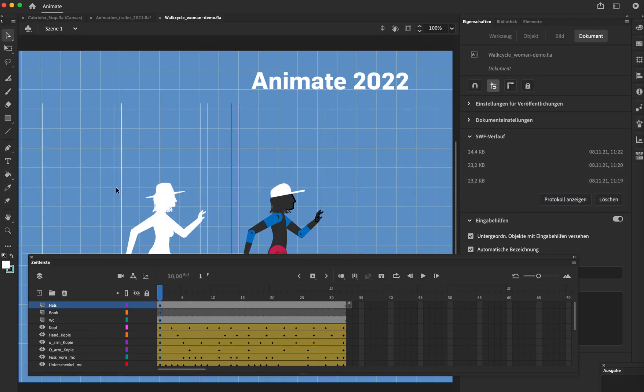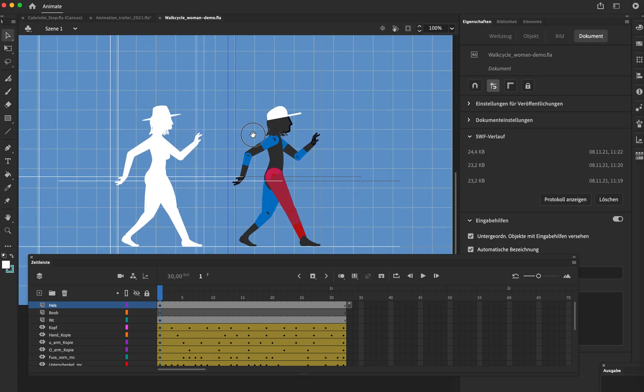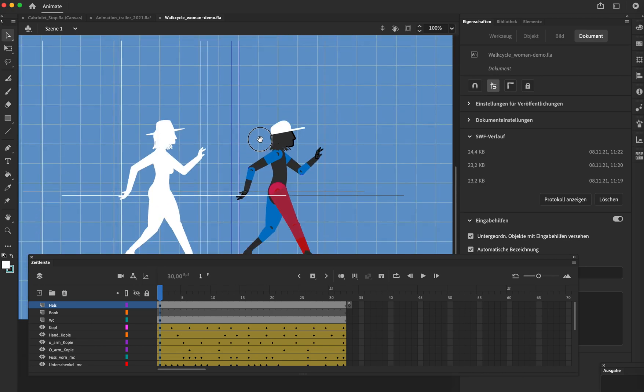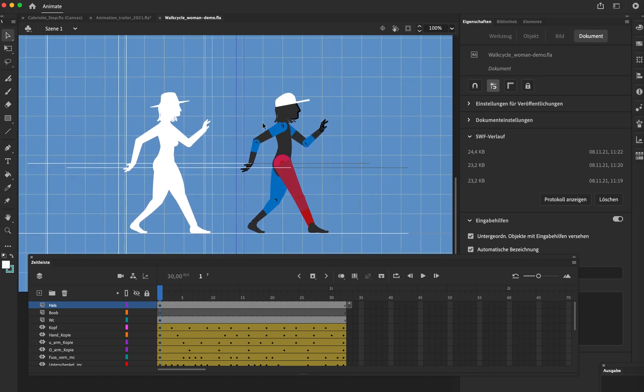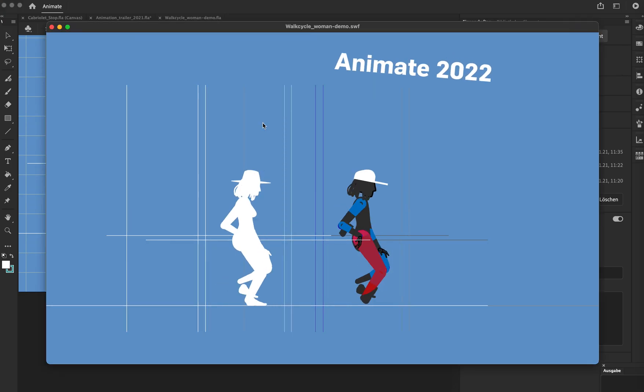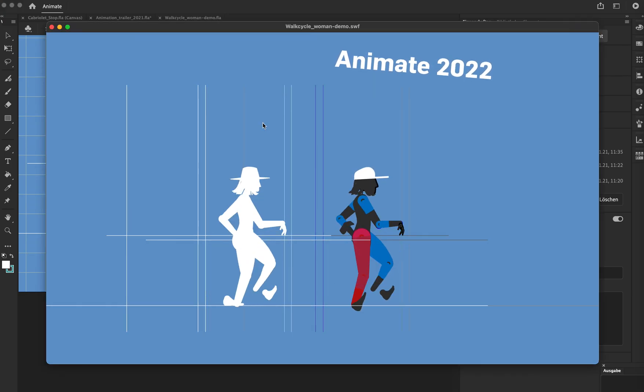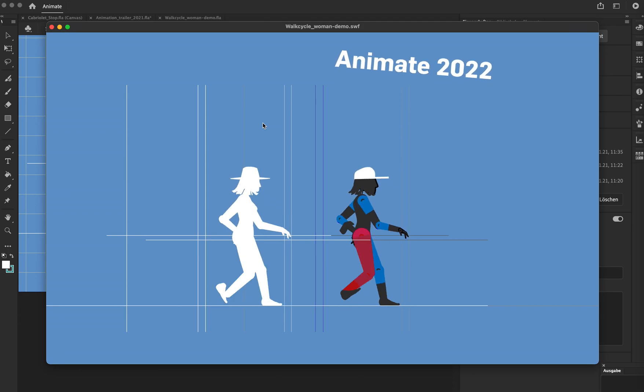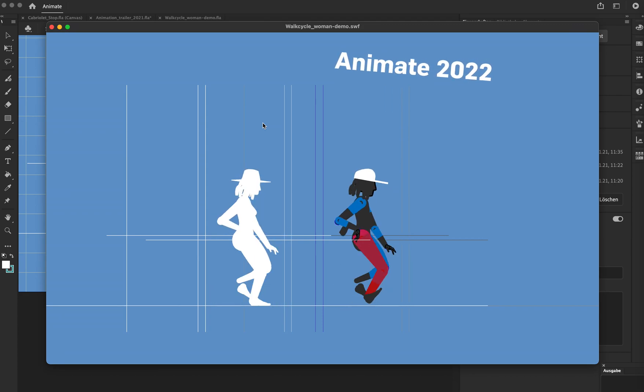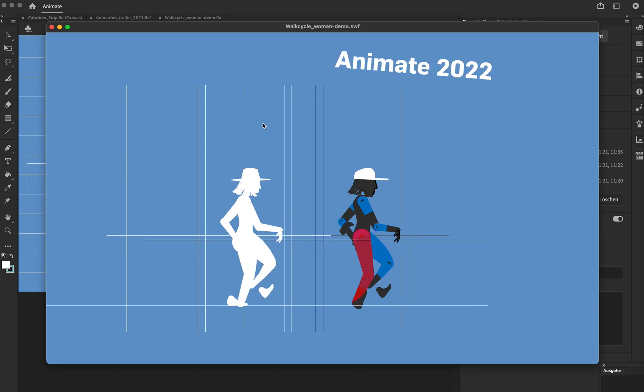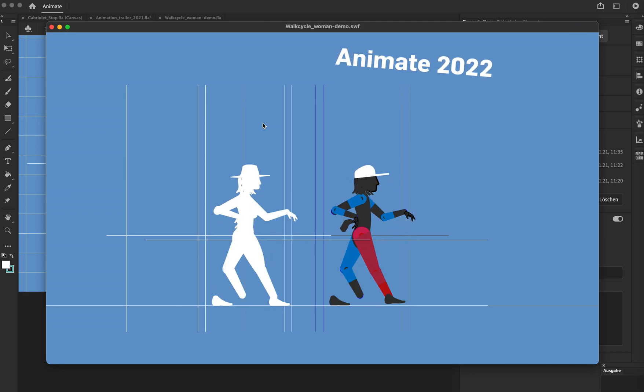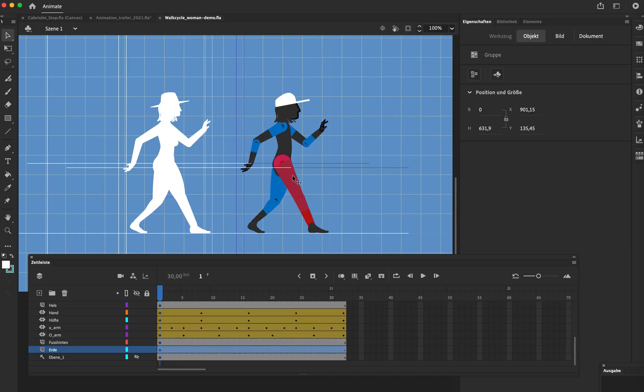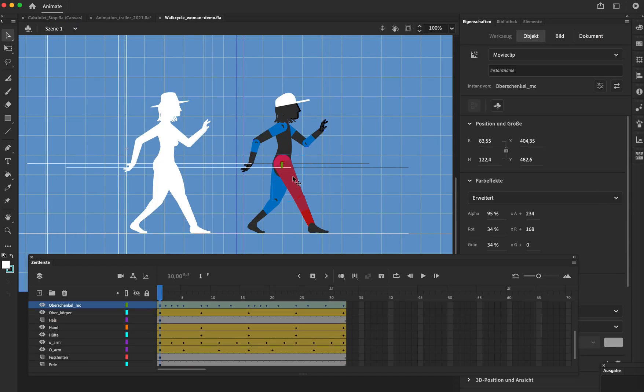But when you open the same file in Animate 22, then first of all, I open the same file, do nothing, the result looks like this. So the animation is broken and the parenting might work in a different way.